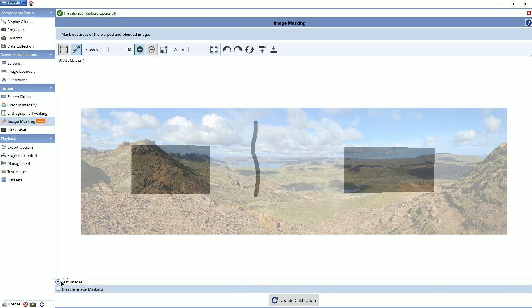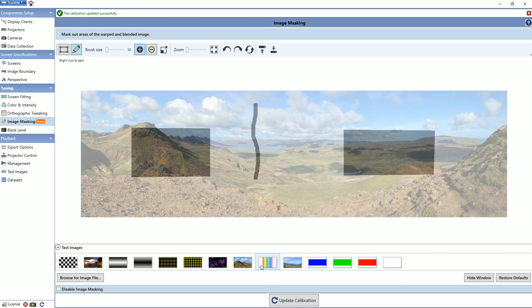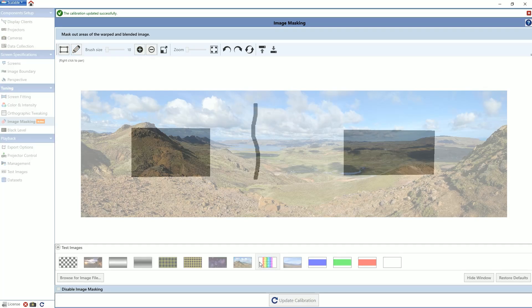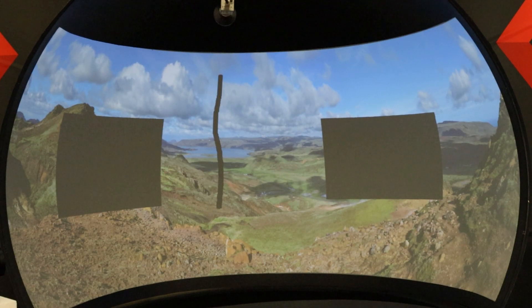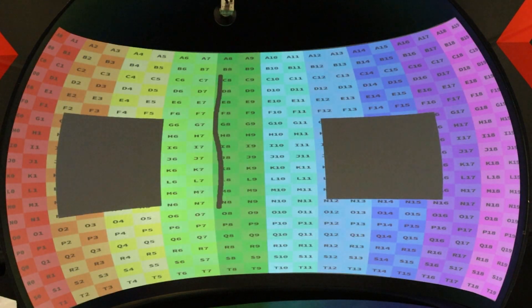To facilitate image masking, you may choose any of the test images as those are your available stock options. If you would like to upload your own test image, you can click the browse for image file button and select your own desired file.